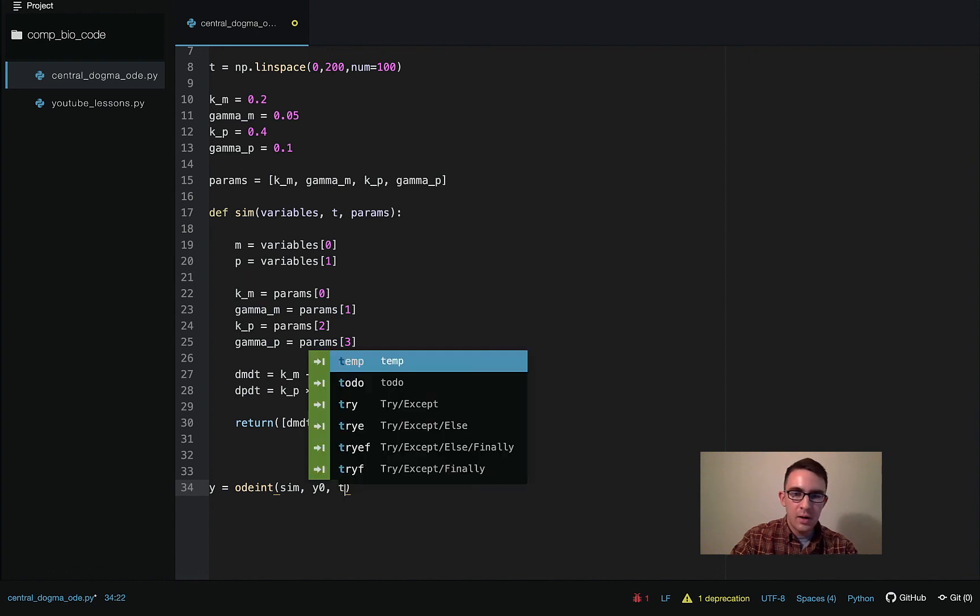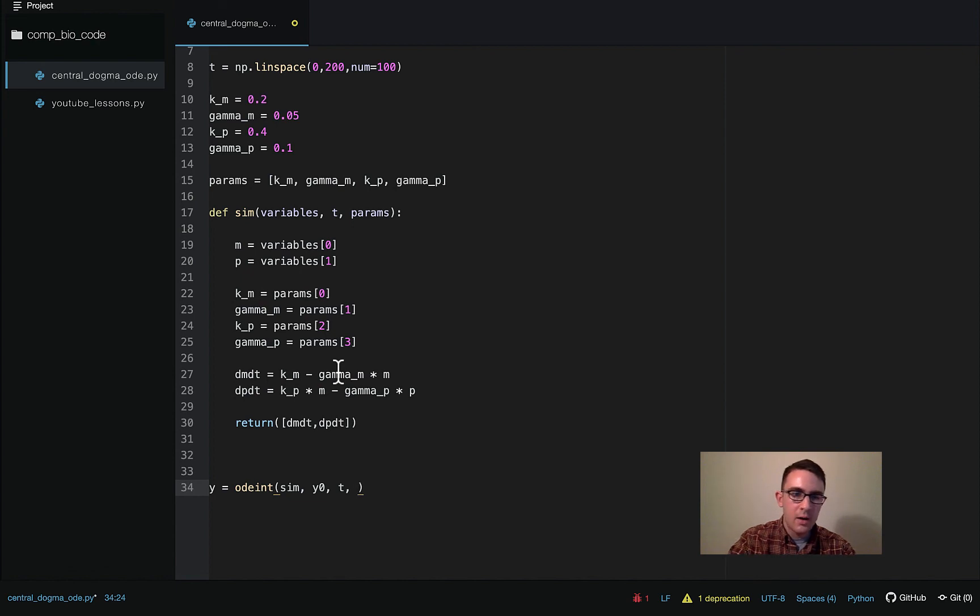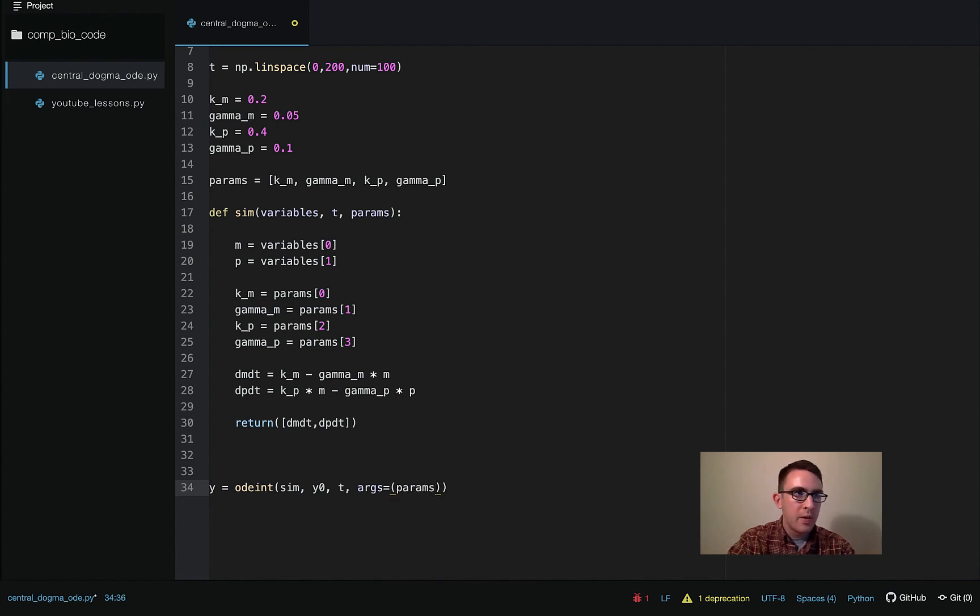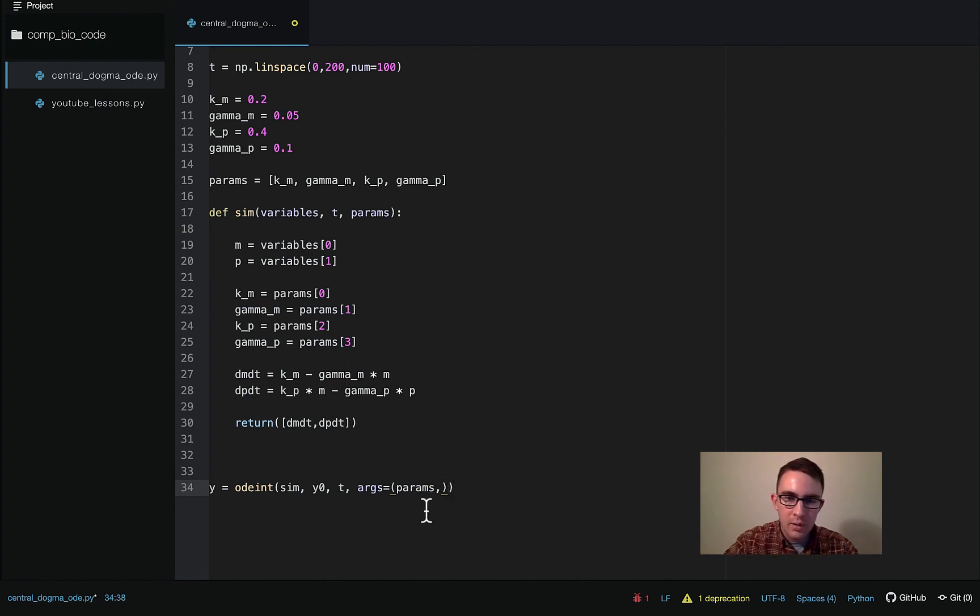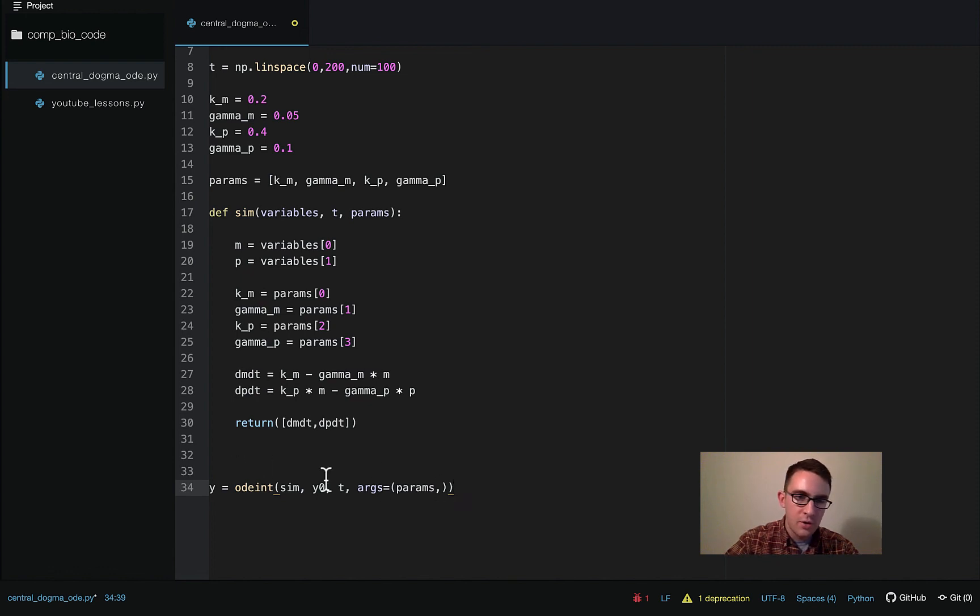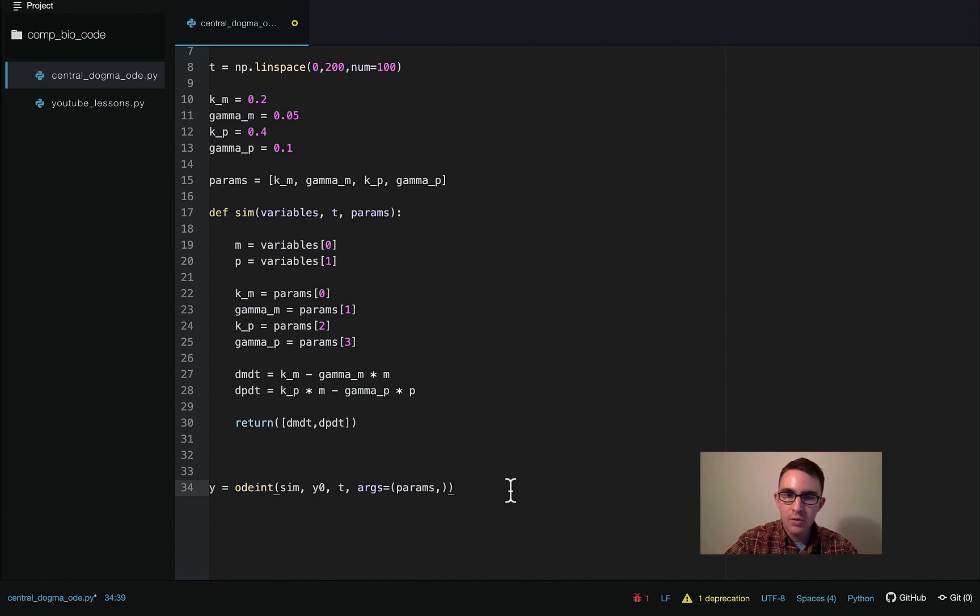Then next is T, the time points we're going to be solving over. And then this part's a little bit weird, but we're going to pass in the params, args equals parentheses params and then comma, which is a little bit of weird syntax here. And I don't really understand it, but we need to, even if there's only one thing passed in here, we need to have this comma and then storing this in args. So this will run the actual simulation. And we'll get back this Y matrix with two columns, one column for M and one for P, and then a row for every time point.